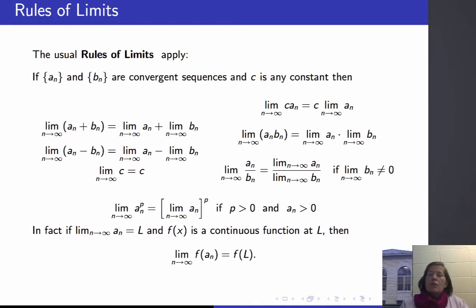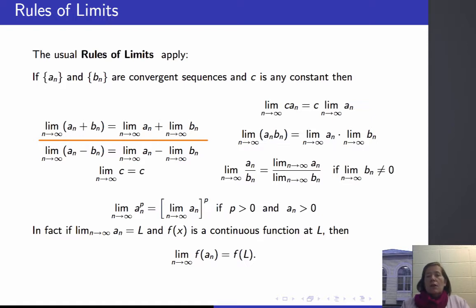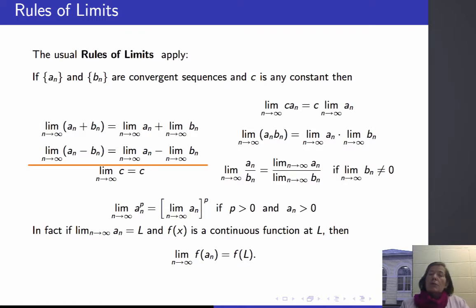If I have two sequences a_n and b_n which are convergent, and c is any constant, then if I construct a sequence — the sum of the two sequences — where the nth term is a_n plus b_n, then the limit as n goes to infinity of the sum is the sum of the limits, assuming both limits exist. Similarly, the limit of the sequence a_n minus b_n is the difference of the limits.